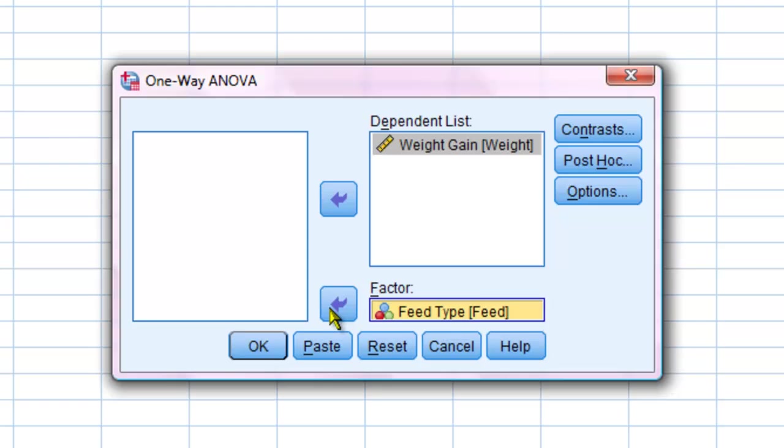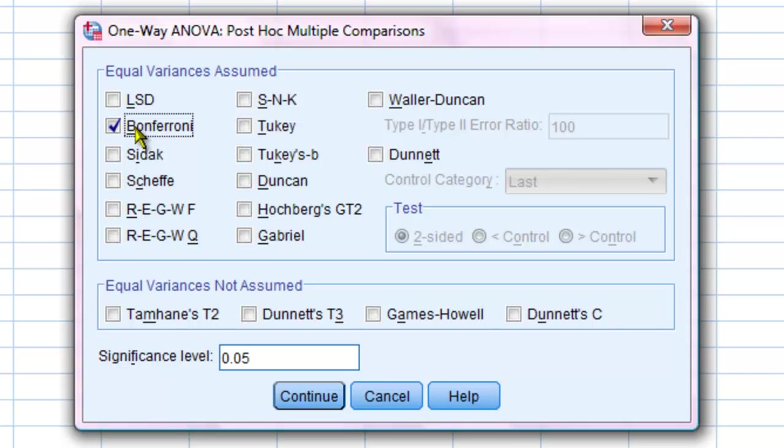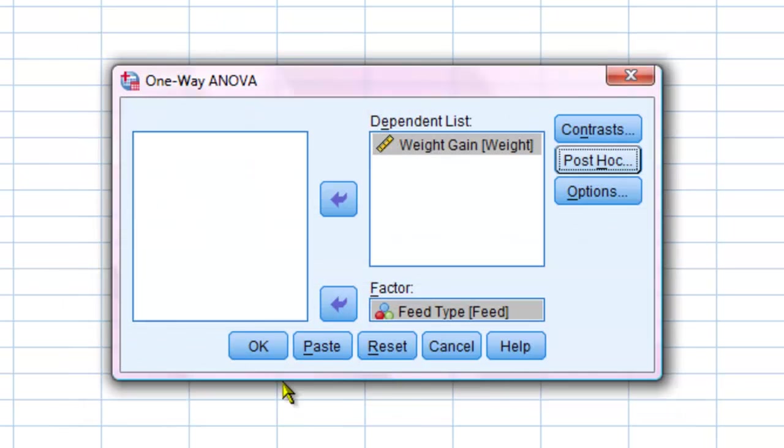Don't hit OK yet, because I still have to choose my post-hoc analyses. I am going to choose the Bonferroni and the Scheffe post-hoc analyses. Then click continue. Now I can click OK and run my test.